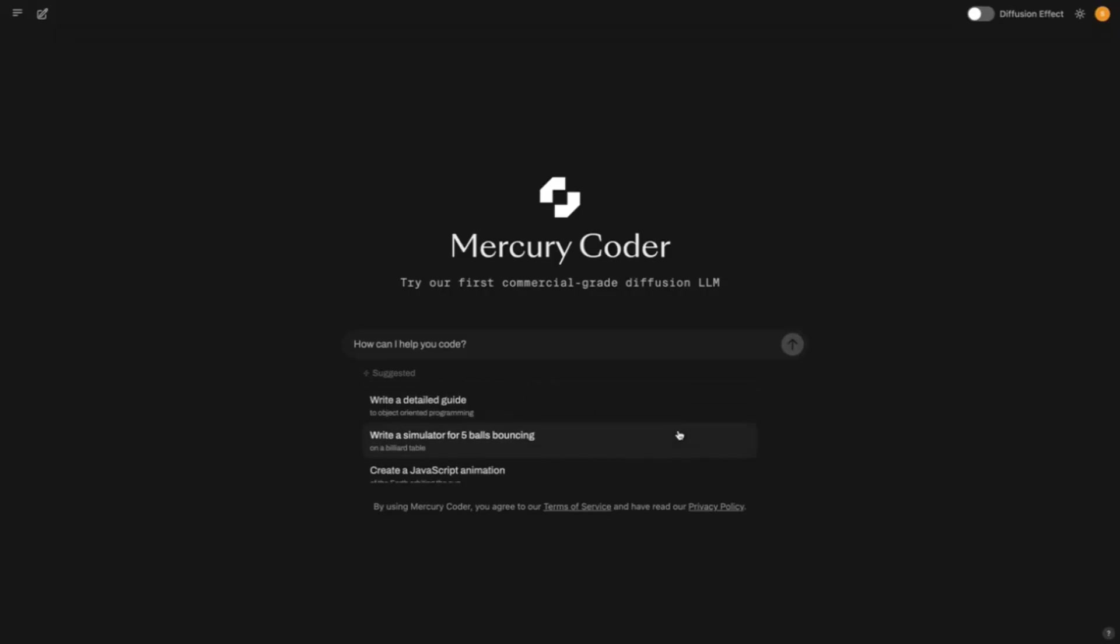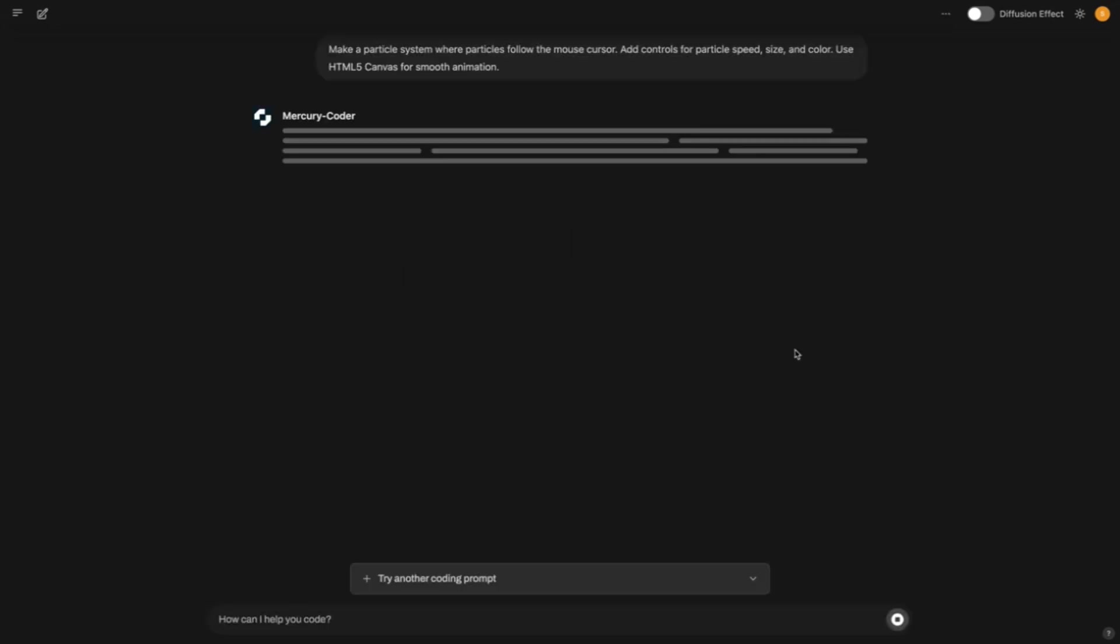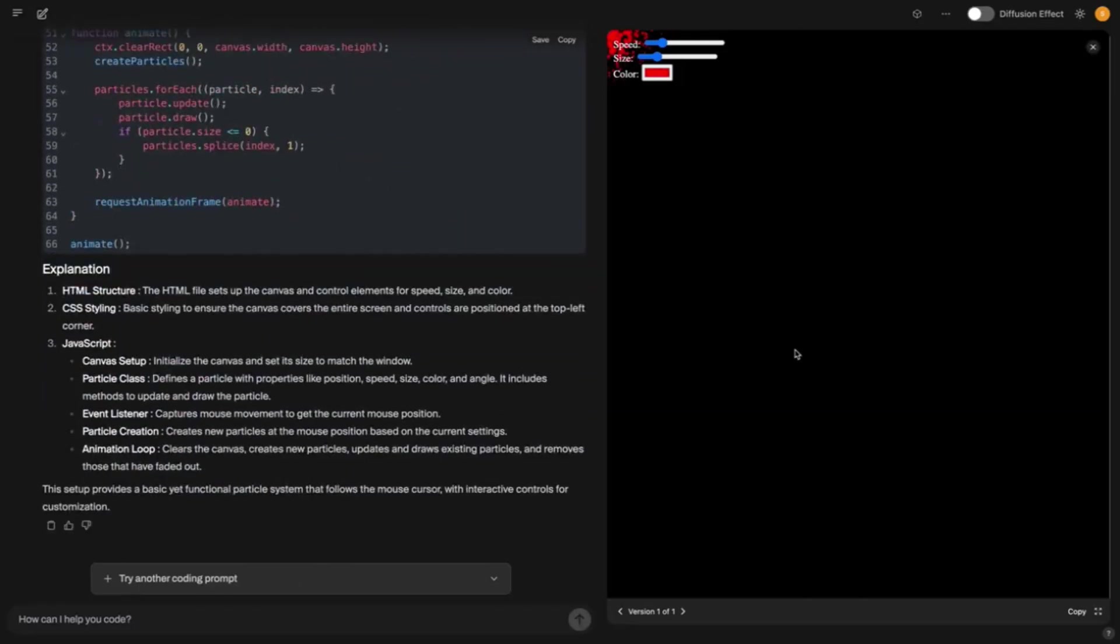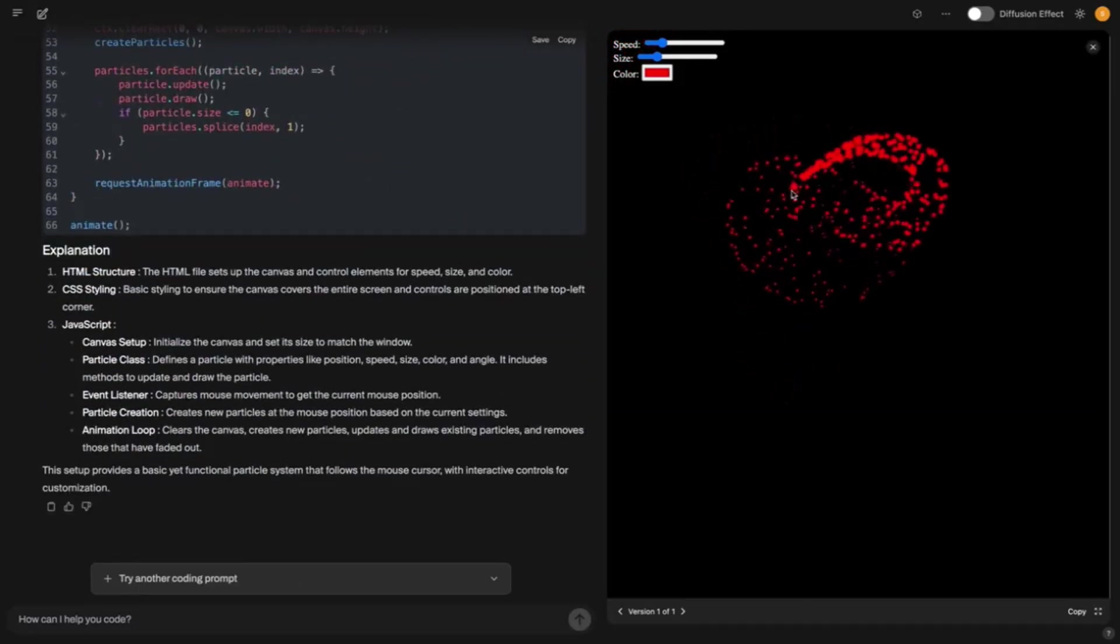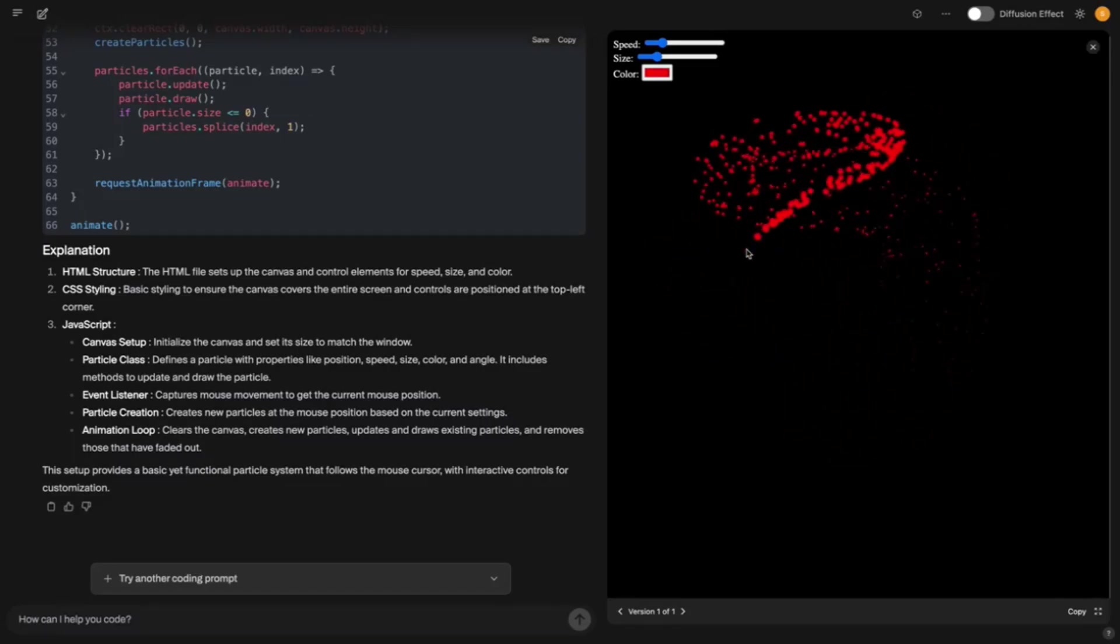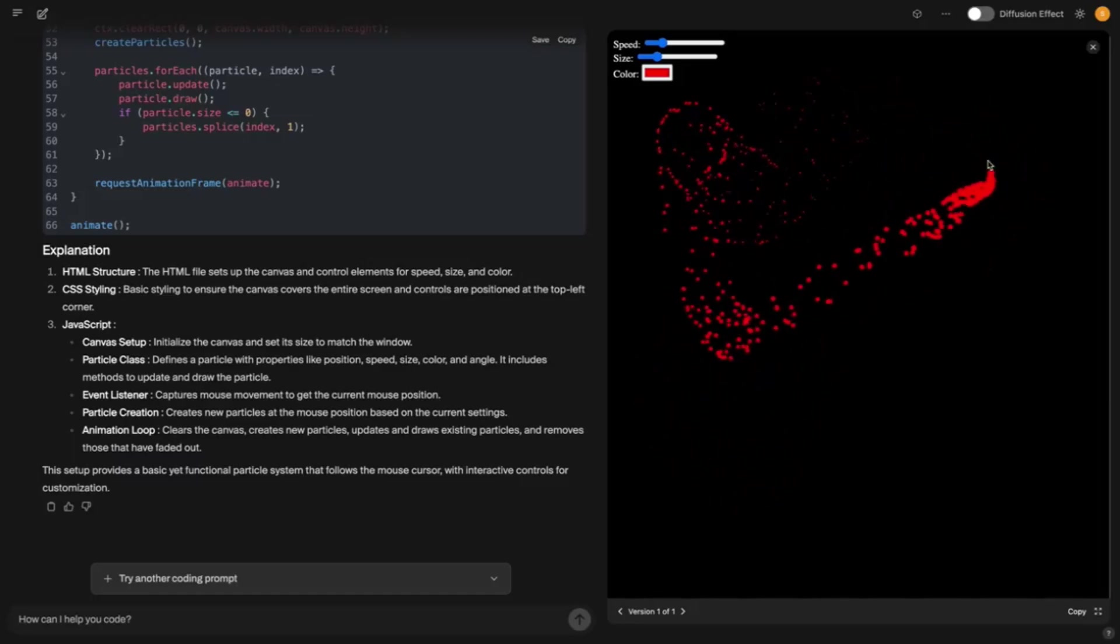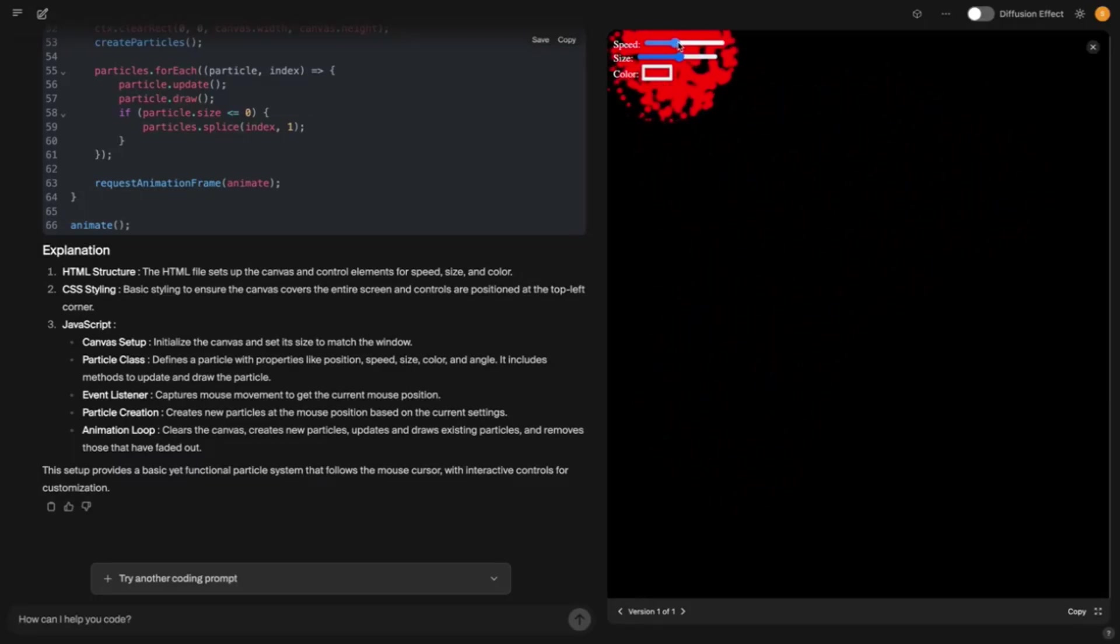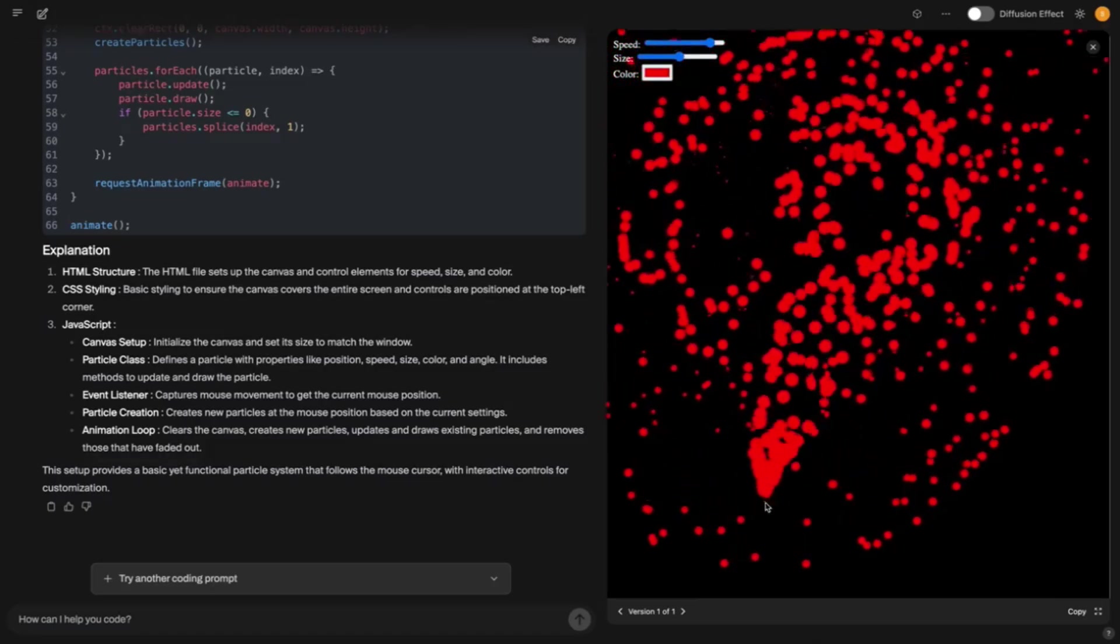It uses diffusion, a technique you might know from image generators like stable diffusion. Imagine you have an image full of noise, pixel chaos everywhere, and then it gradually becomes clearer until a masterpiece emerges. Mercury does that with text. It starts with wild text noise and forms clean functional code from it in several parallel steps. It's like throwing a pile of Lego bricks in the air and they land perfectly as a spaceship.